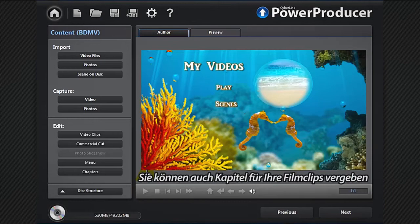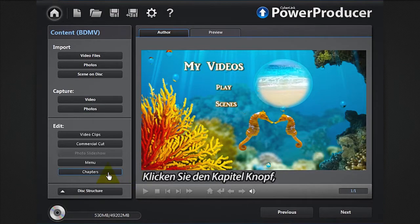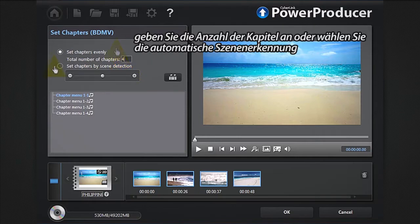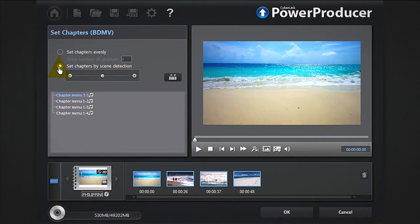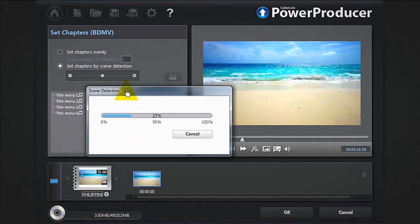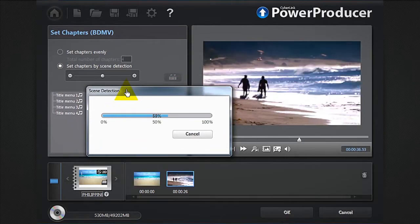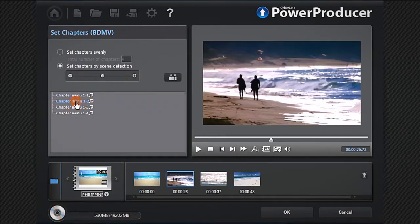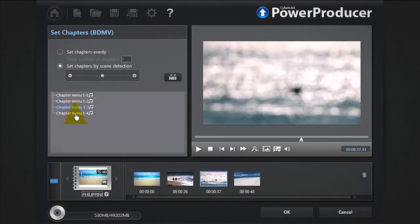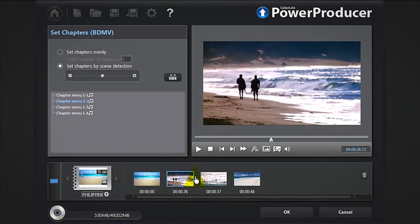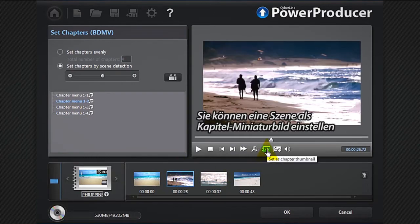You can also set chapters to your movie disc. Click the chapters button, indicate the number of chapters or select automatic scene detection. You can set a scene as a chapter thumbnail.